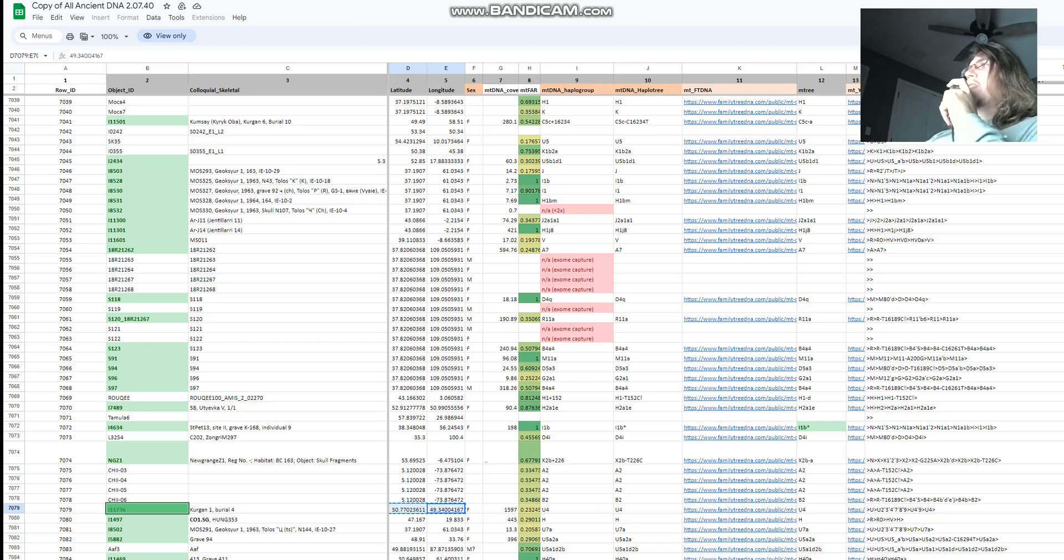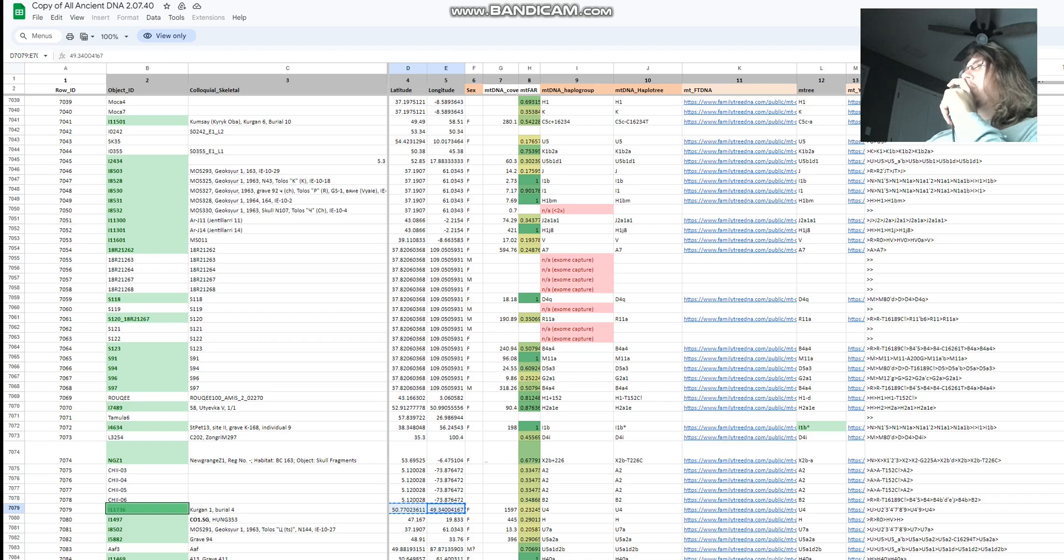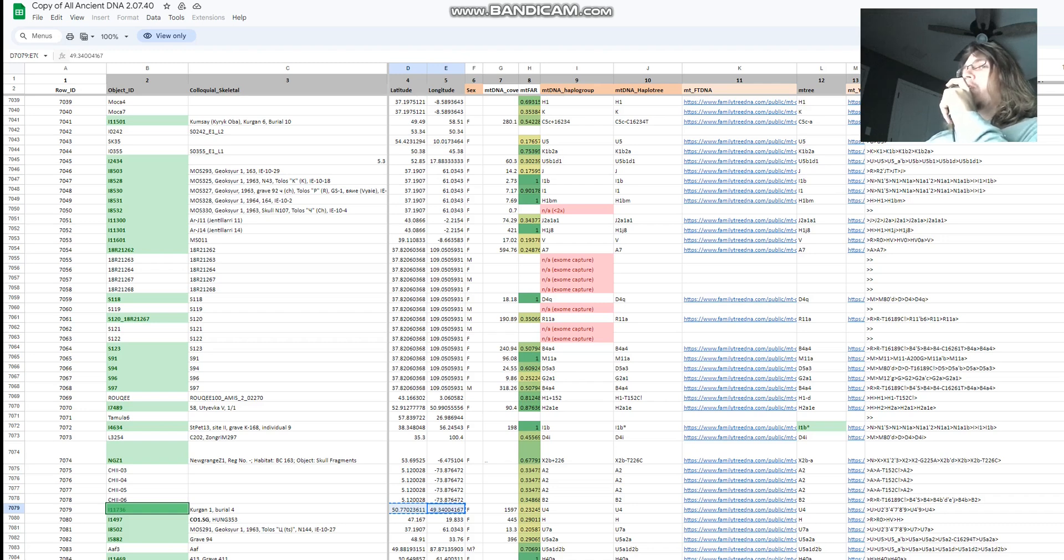Hello my friends, in this video we'll be taking a look at the autosomal DNA results, predicted phenotype and traits of a young woman from Merike.